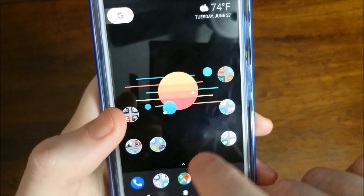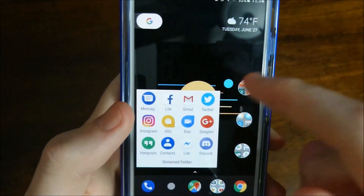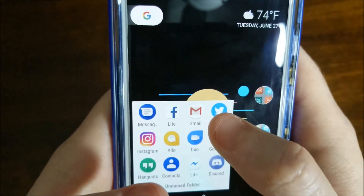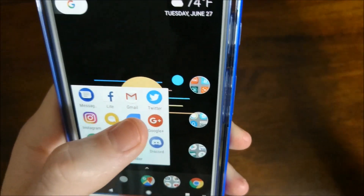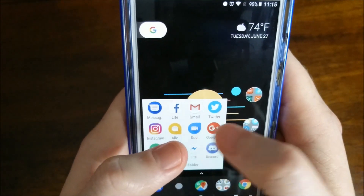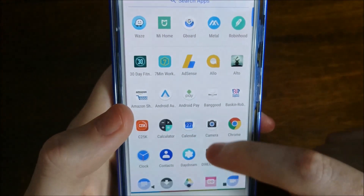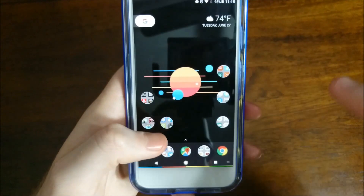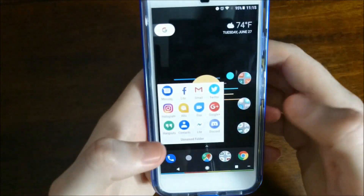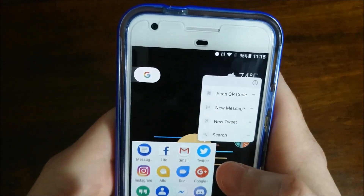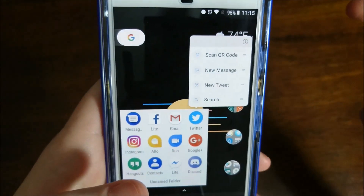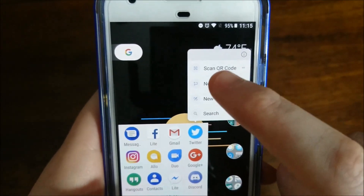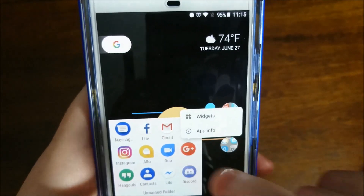You do get notification dots now. When you get a text message or any notification on a given app, it shows a small gray non-intrusive dot similar to iOS. These also appear in your app navigation tray, so it's not restricted to your home screen. If you long-press an app that has a notification dot, you get the option to interact with that notification directly from the long press, which is nice.